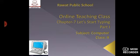Today we will start with a new chapter, chapter 7: Let's Start Typing. This chapter is on WordPad. So in this we are going to learn about the WordPad.